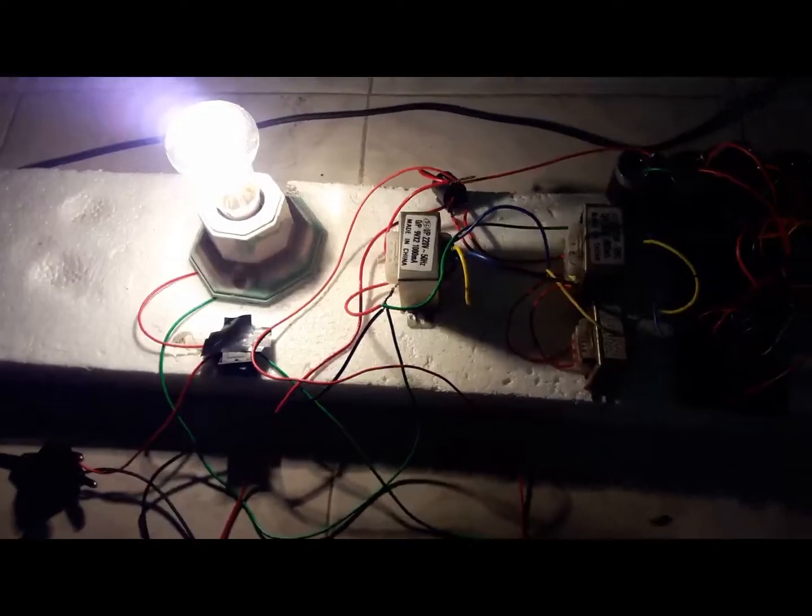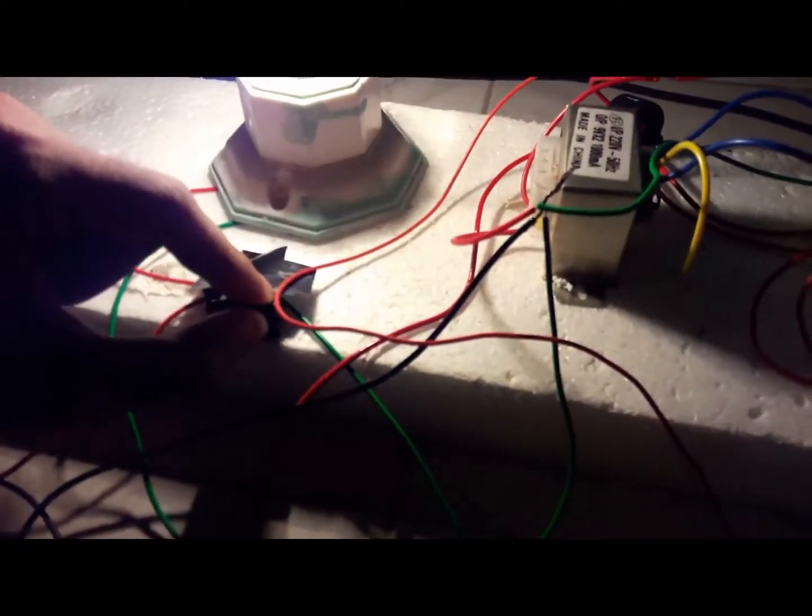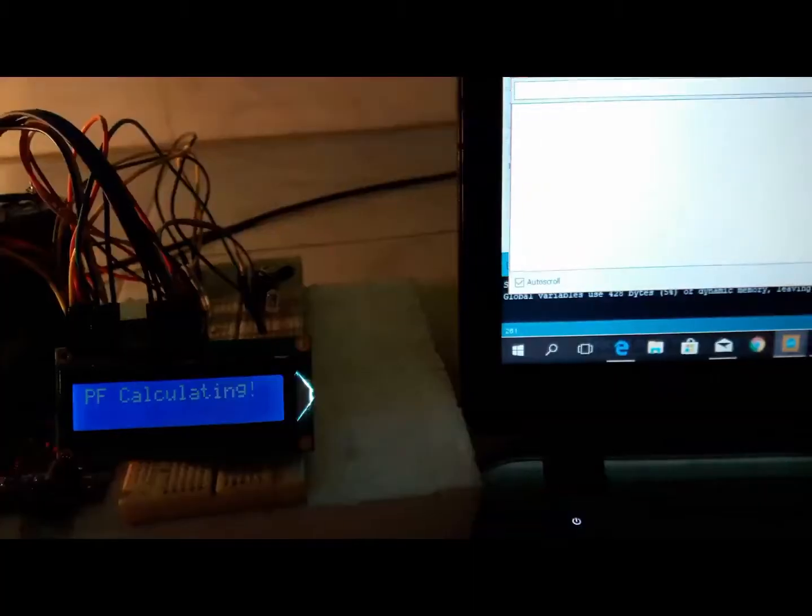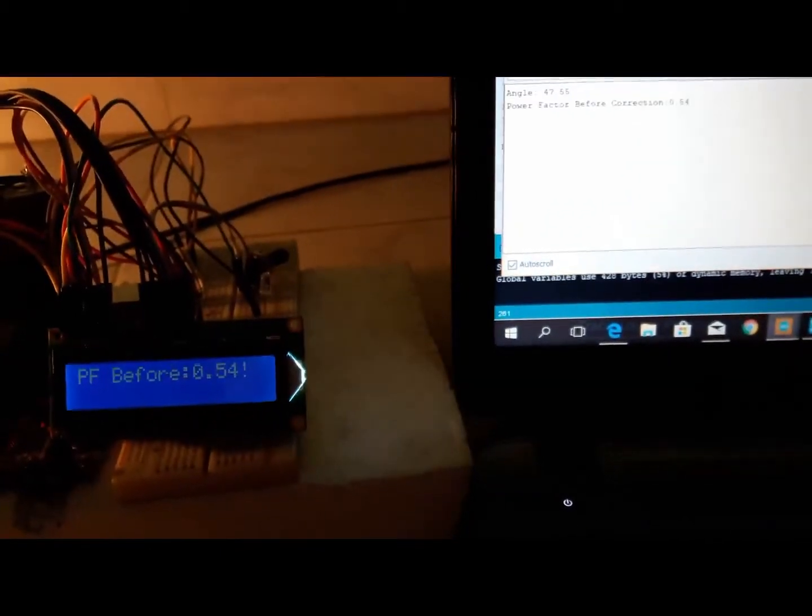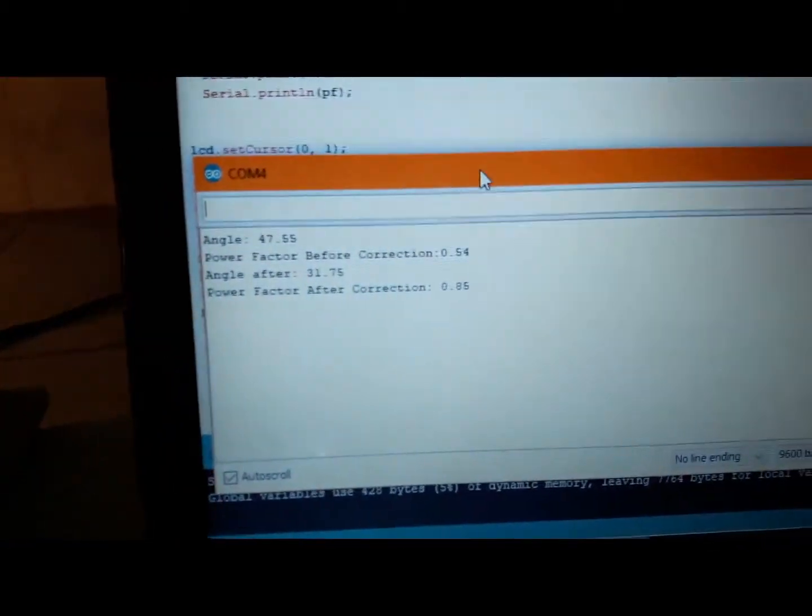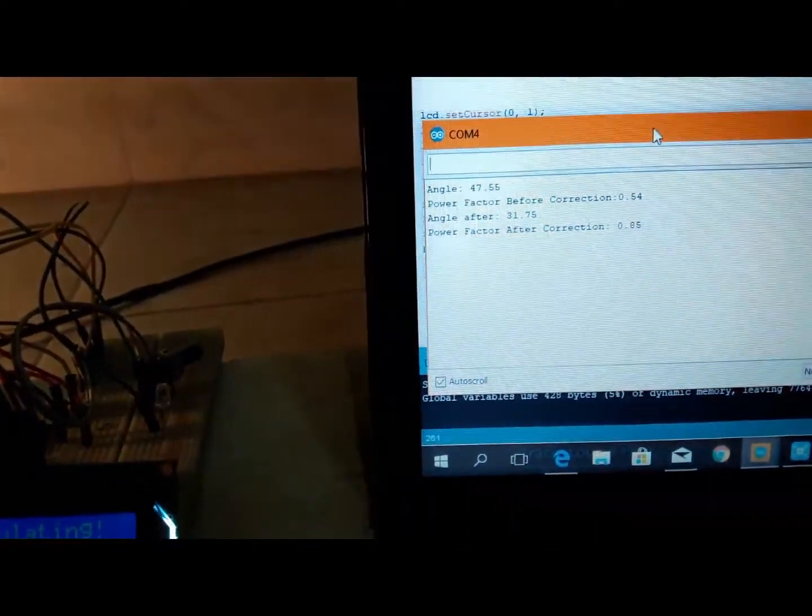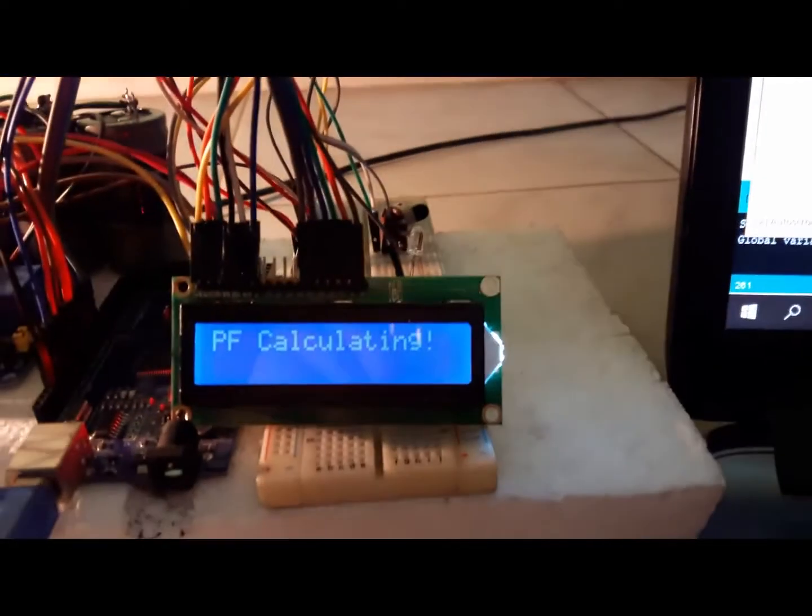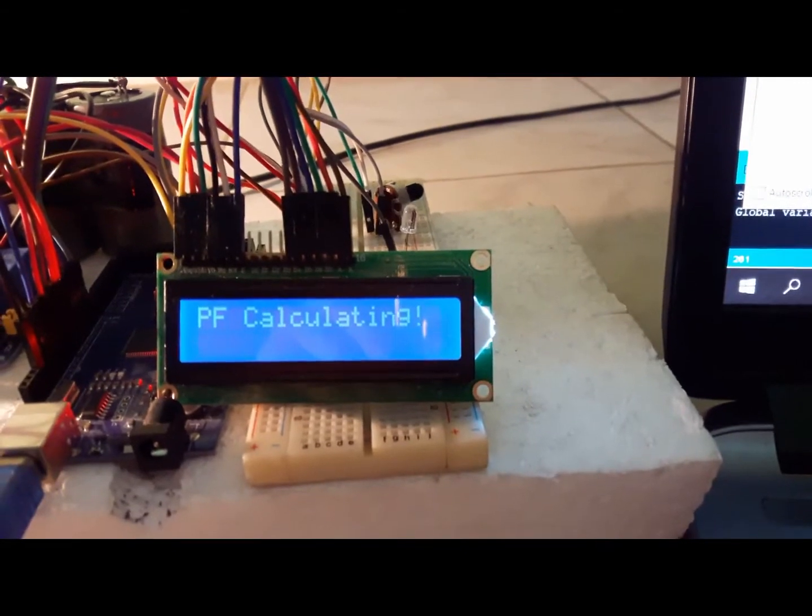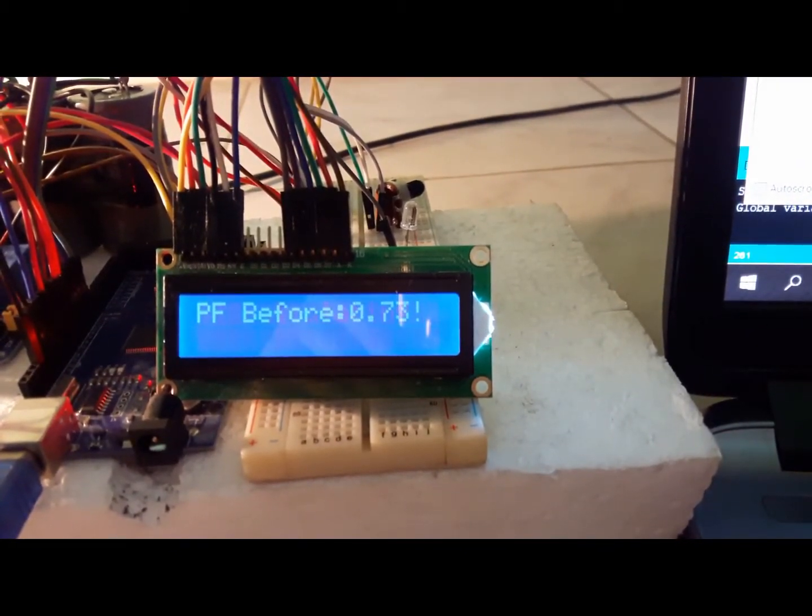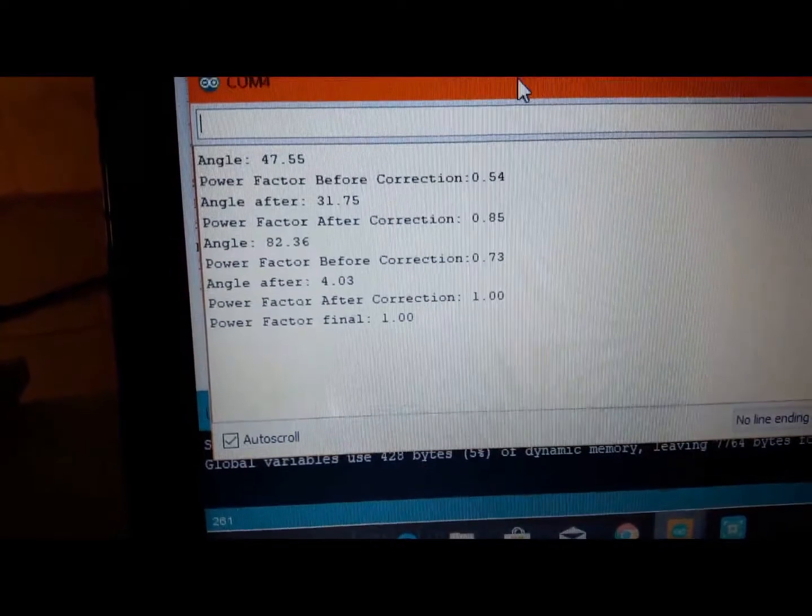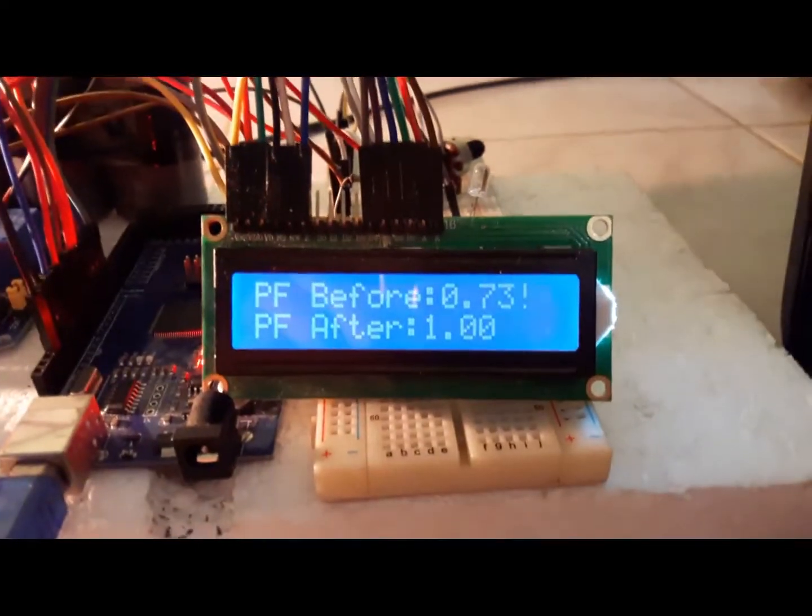Now we connect inductive load to test. Here we use inductive load as a fan in series with the incandescent valve. First we see that power factor is 0.54 because it is inductive load. We use an iterative process. For second time it is 0.73. Now for third time we can see our expected value, PF 1.